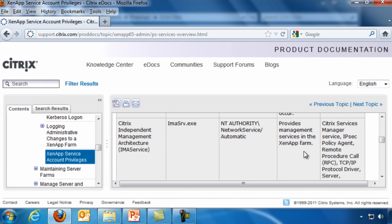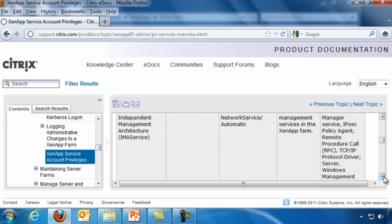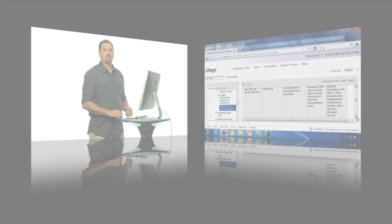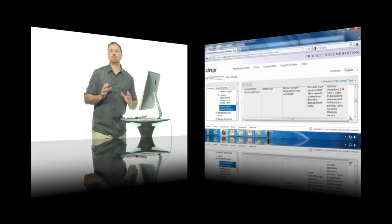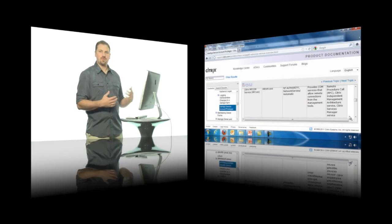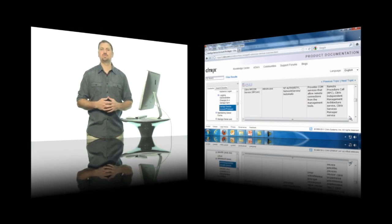In fact, that's the next one that's listed. The Citrix Independent Management Architecture Service, or IMA, is the service that actually provides management services within the farm. So this is a tool that allows for automated management within Citrix implementation.